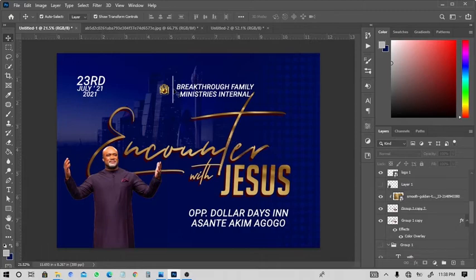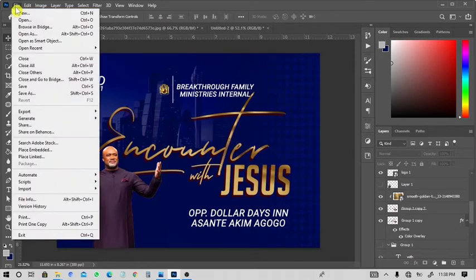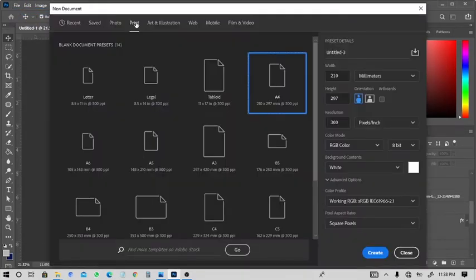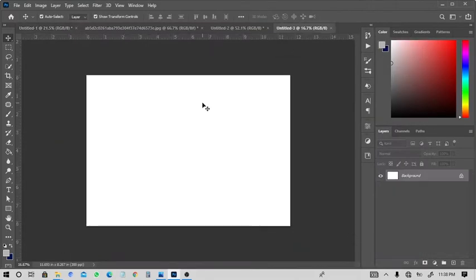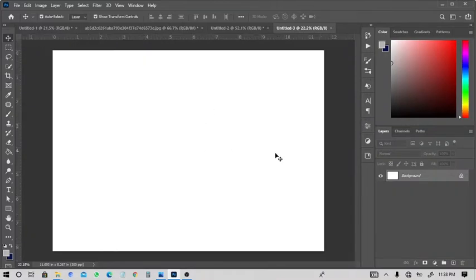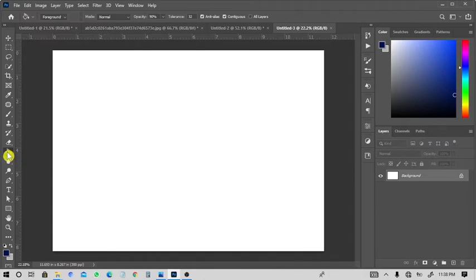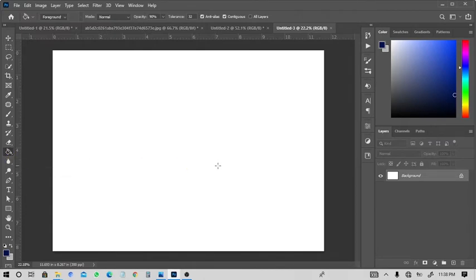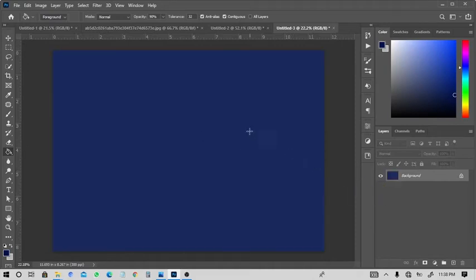With your Photoshop open, go to File, select New, choose A4 under the Print tab, then set the orientation to landscape and click Create. A new canvas will open. We will set our background to a deep blue color, so get your paint bucket tool on the left side of the tools, select it and click once on the background.